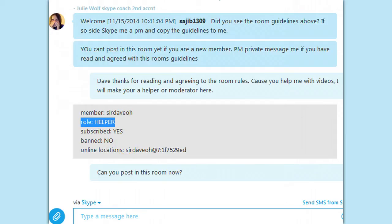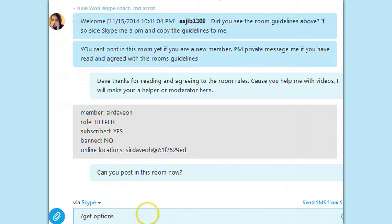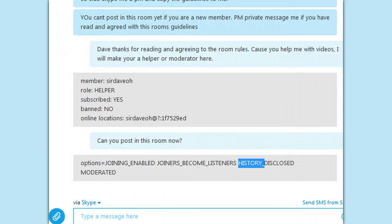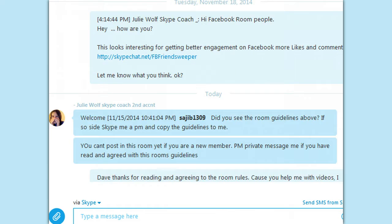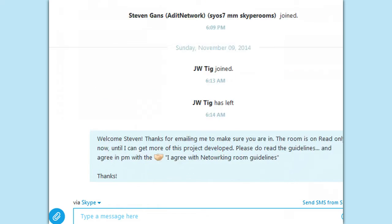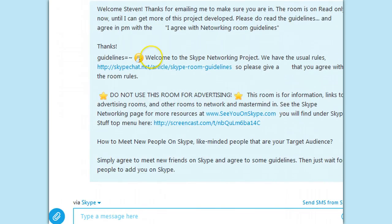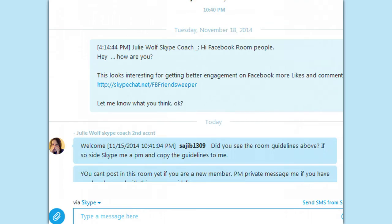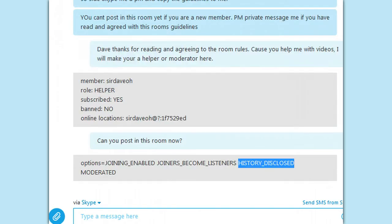This is an old Skype room — not a cloud-based room created in new Skype, but one created in old Skype, P2P-based. I was able to set Dave as helper. Let's see if he can post in the room. The room options are set to joiners become listeners, they can read, and history is disclosed. So I go ahead and put the room guidelines in the room — welcome new members. Even though people who are on read-only can't chat yet, they are not able to post in the room because joiners become listeners.